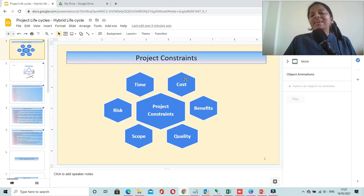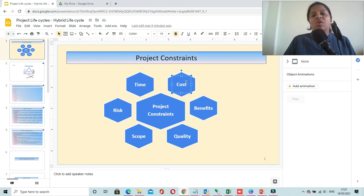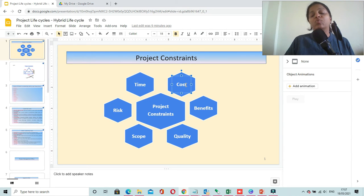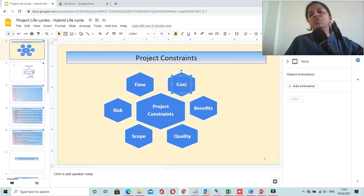The second constraint is cost. You have to complete your project within the stipulated cost and you should not go over budget.